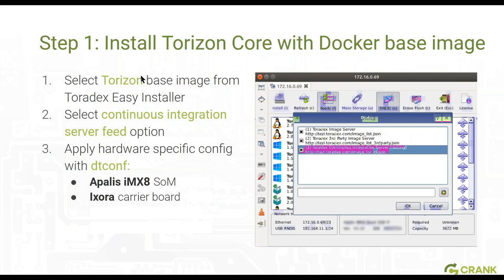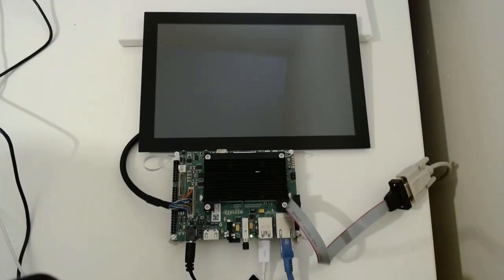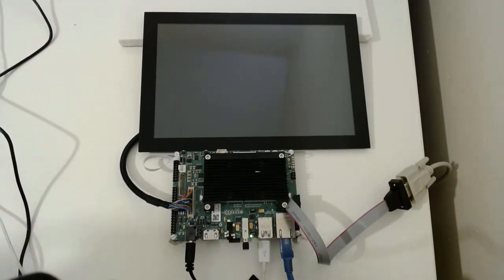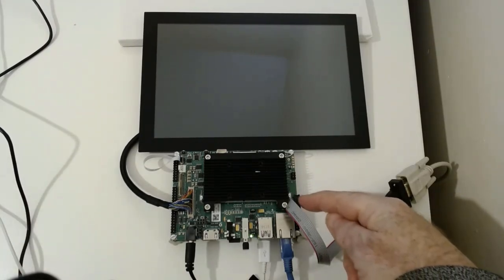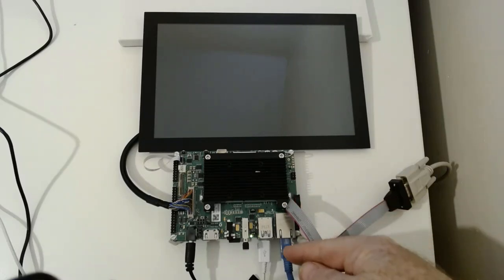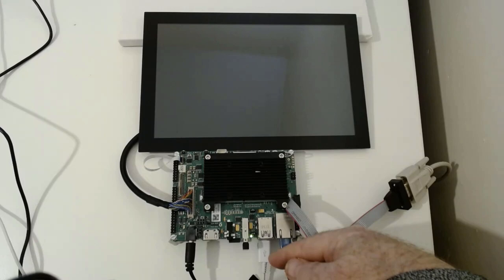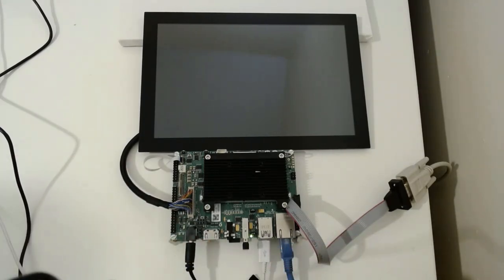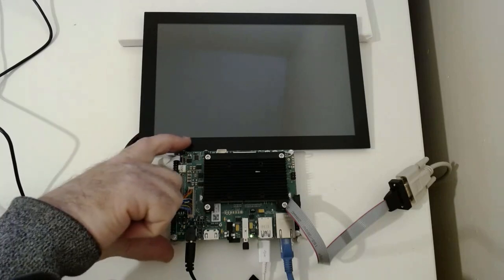You simply go down and pick the Torizon core image with Docker pre-installed. You'll have to tick the continuous integration server option there and pull down the latest. There are full instructions on a web page hosted on the Toradex knowledge base, so you'll be able to do this yourself if you have Toradex hardware. With a Toradex i.MX8 SOM — this is an Apalis i.MX8 SOM fitted to my board here, it's underneath the heat sink — the board itself is an Ixora baseboard.